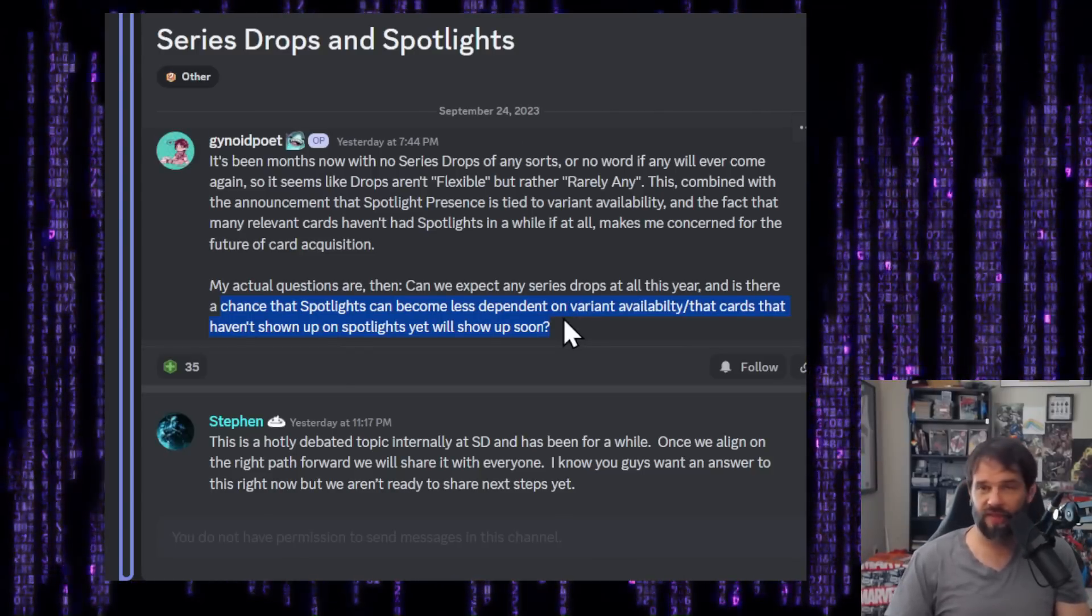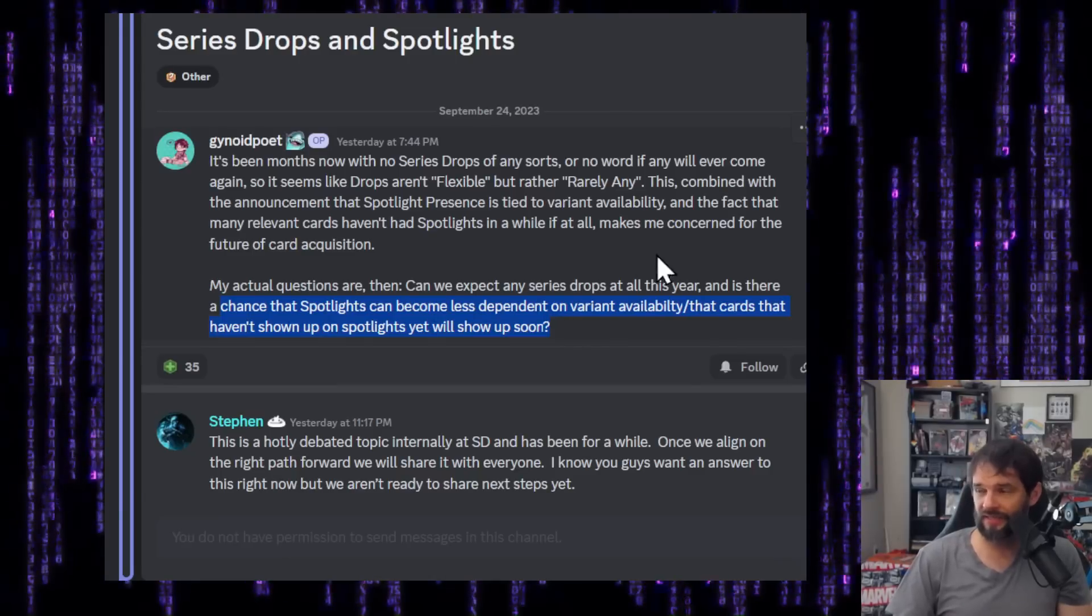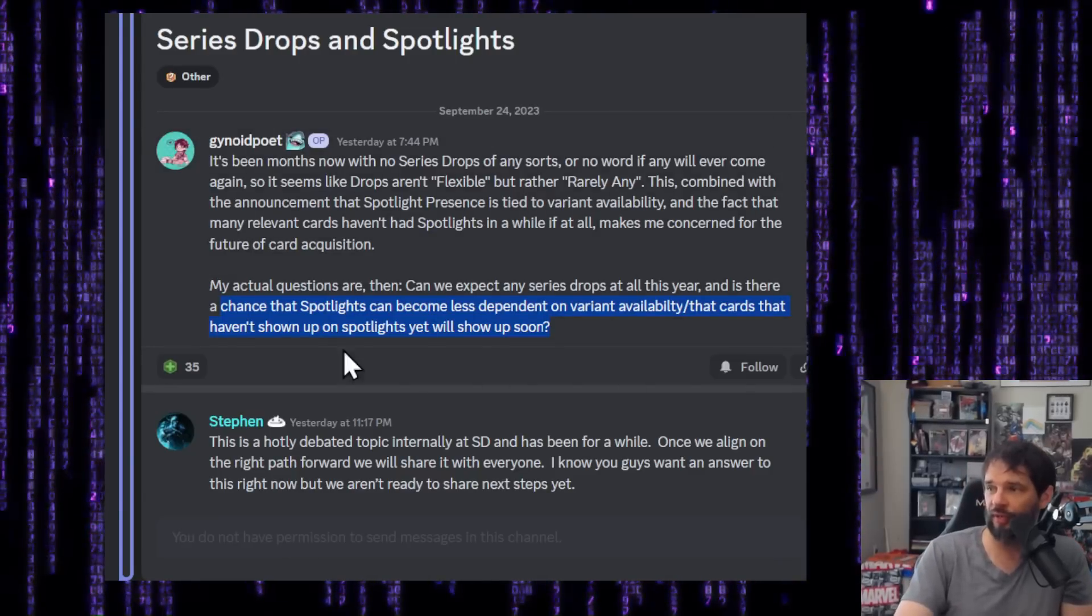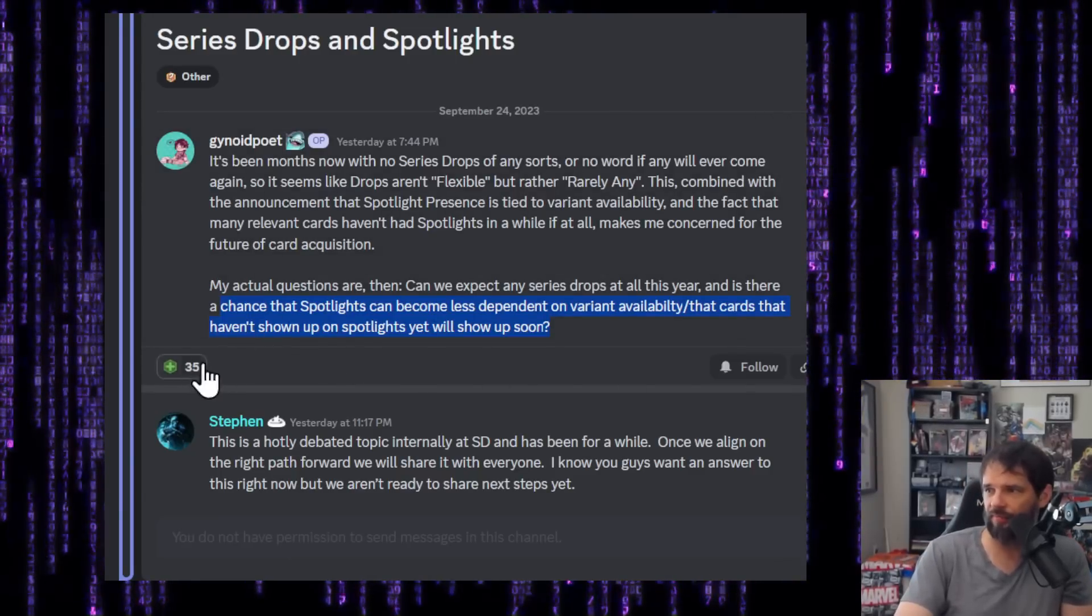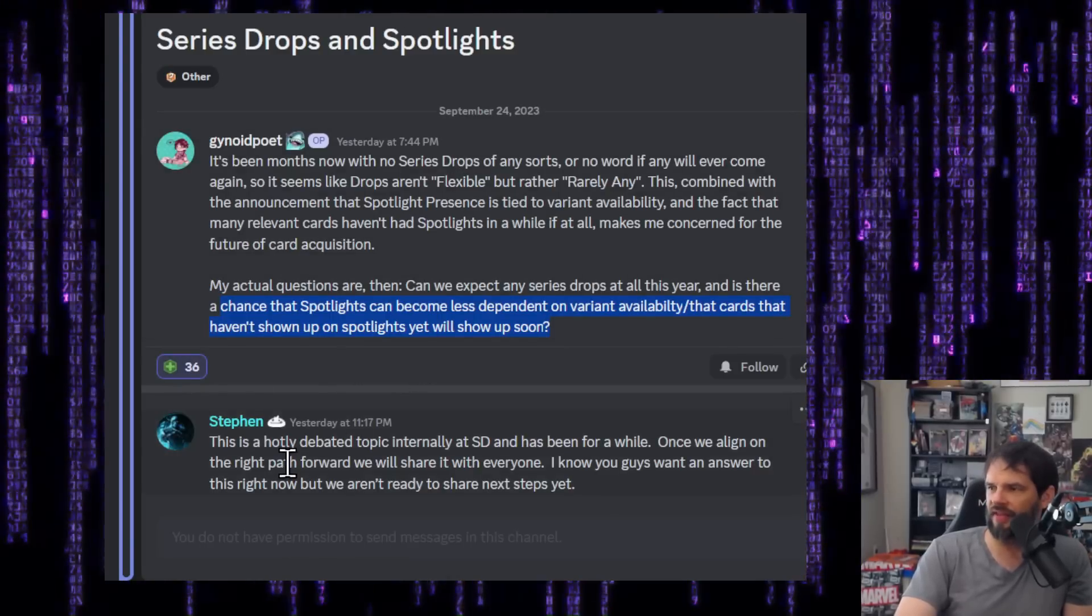My questions are, can we expect any series drops at all this year? And is there a chance that spotlights can become less dependent on variant availability that cards that haven't shown up on spotlights yet will show up soon. All fantastic questions. The fact that we haven't gotten some of those cards is honestly kind of silly in my mind. I don't know why they're doing it. I'm going to give this a plus.